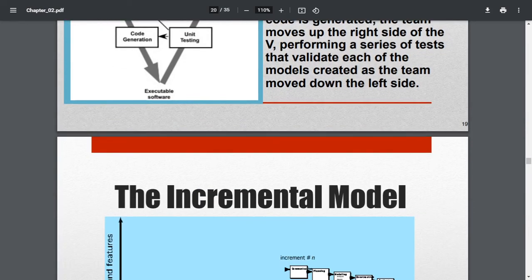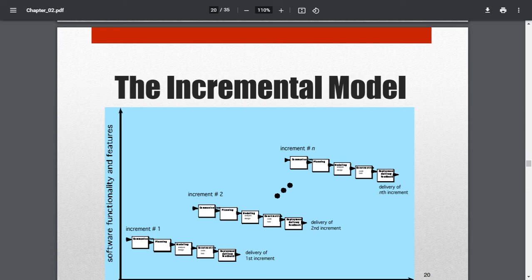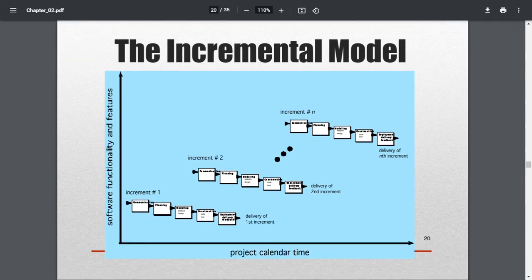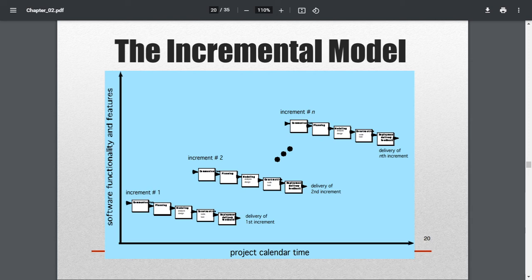Next is the incremental model. As the name implies, every phase is done to some extent — one set of the process is completed and then a delivery is made to the customer at that level. The customer operates the product and gives feedback, then the process is repeated with that feedback. The whole set — communication, planning, modeling, construction, and deployment, as in the waterfall model — is done for one level and delivered.